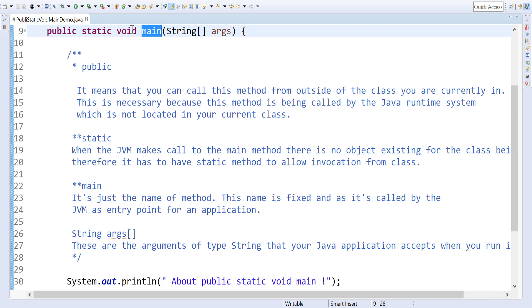You cannot access outside the program, so it should be accessible by the JRE to execute and compile the program, which is why we specify it as public.